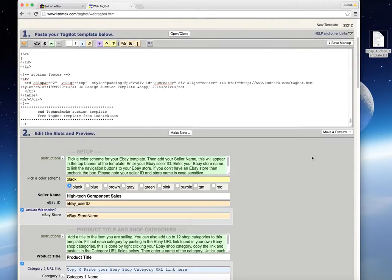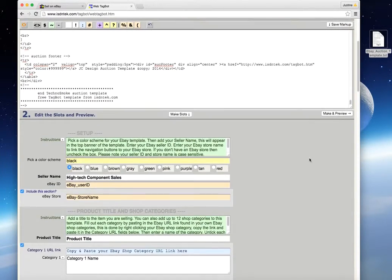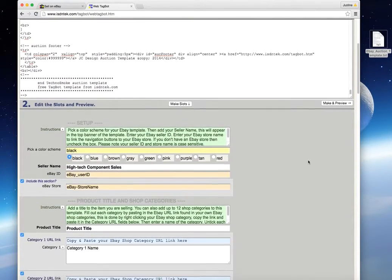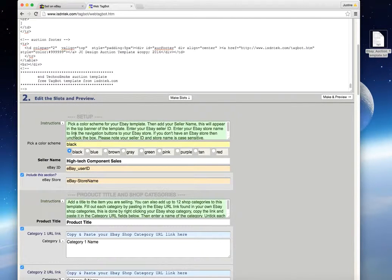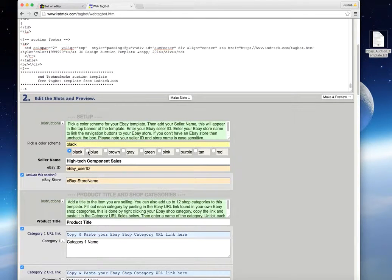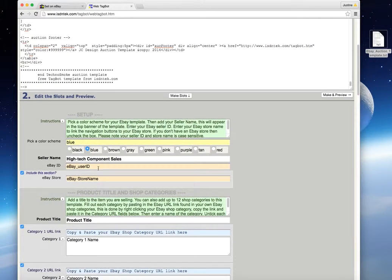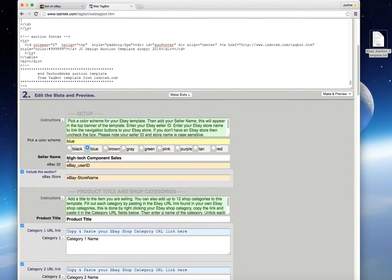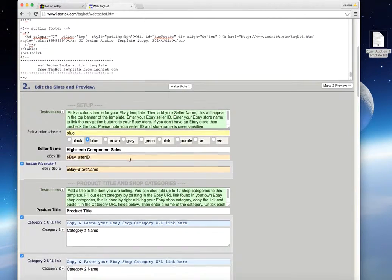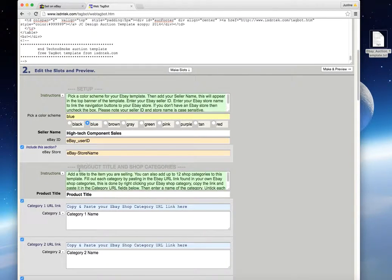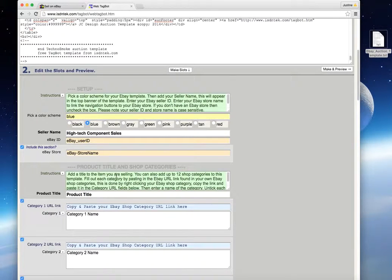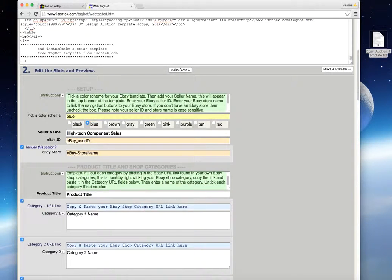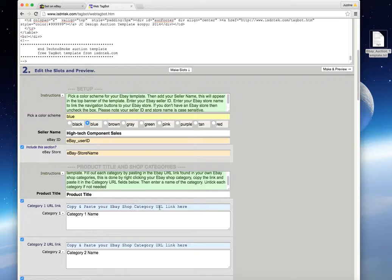And if you scroll down, as you can see, it now generates all the different fields which you need to enter. So this bit tells you what color you want the theme to be on your template. So I'll just click on blue. The seller, seller's name, and the store name, the eBay ID, which is important because it needs to link to your eBay ID. A brief description of your product, product title.